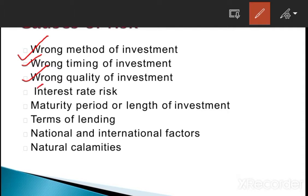Next is interest rate risk. Nowadays, interest rate risk is also raised in the market because various countries raise rates from time to time. That is not predictable — when interest rates are going to go high and when they are going to go low in the market. That is also a cause of risk. Next is maturity period or length of investment. If we are going to invest for a long period of time, we don't know what is going to happen — whether there will be recession, depression, or a boom. So when the length of investment is high, that is also a part of the risk.